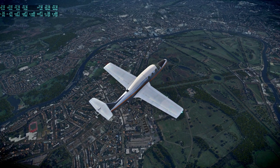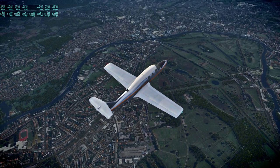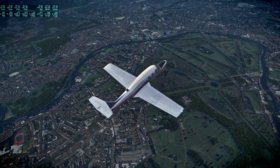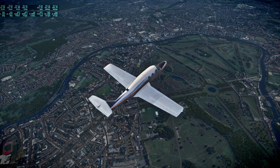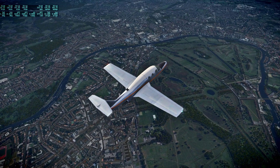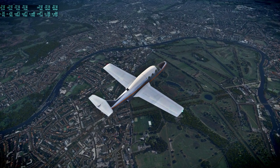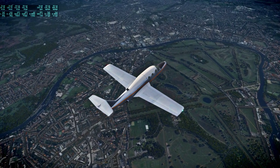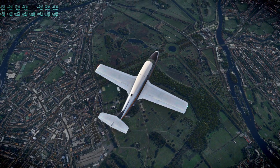To our left is Teddington. We are over Bushy Park.